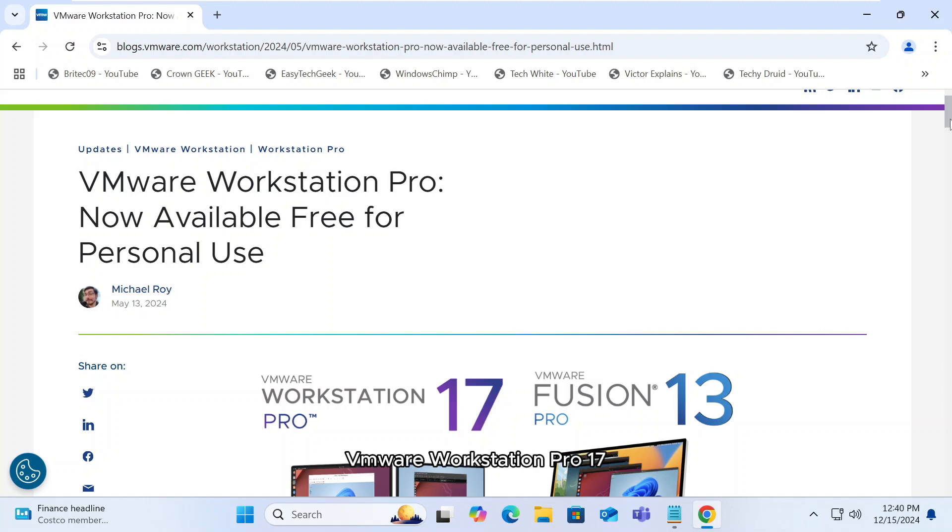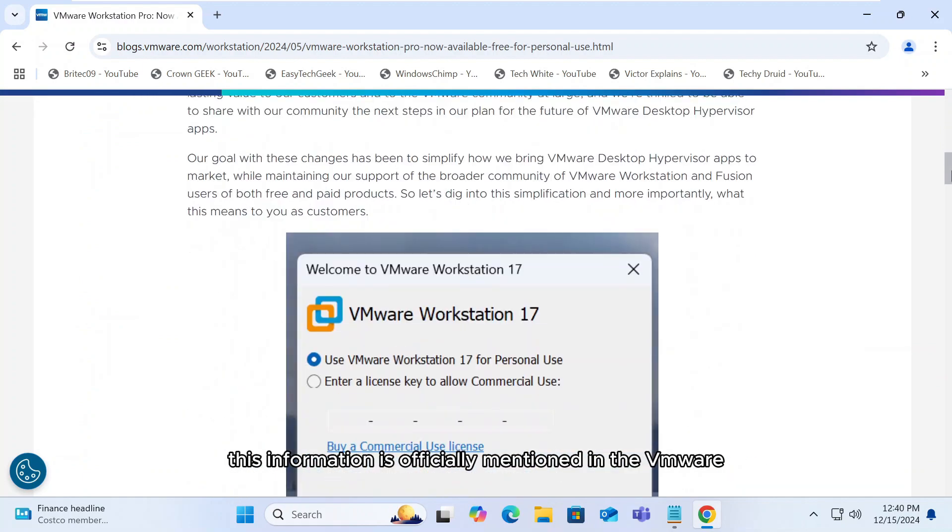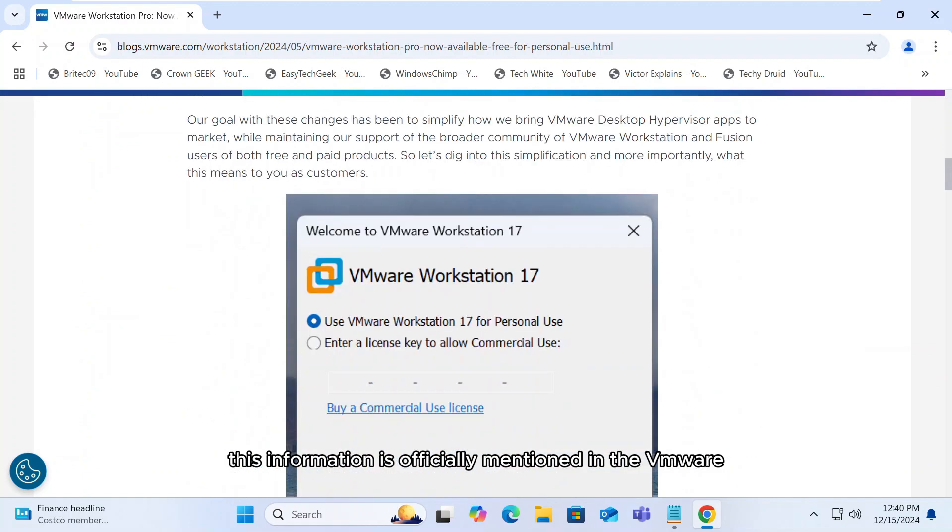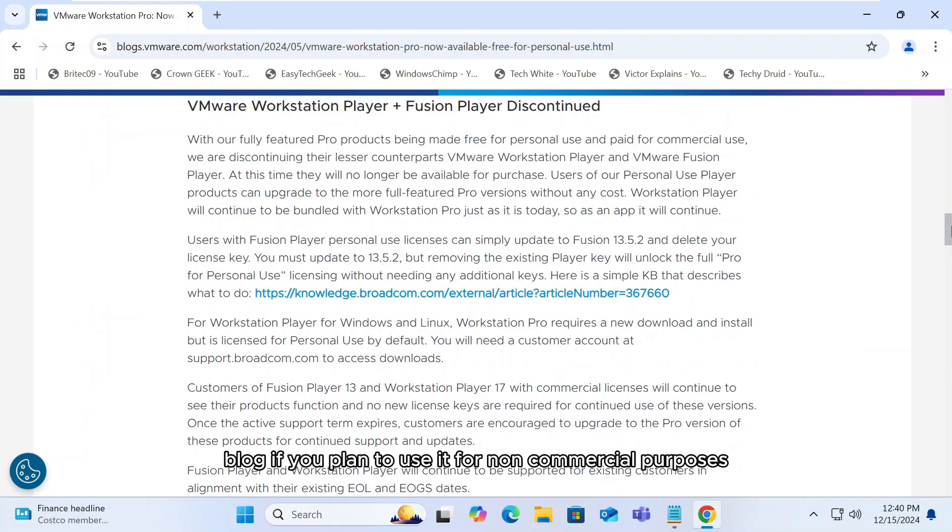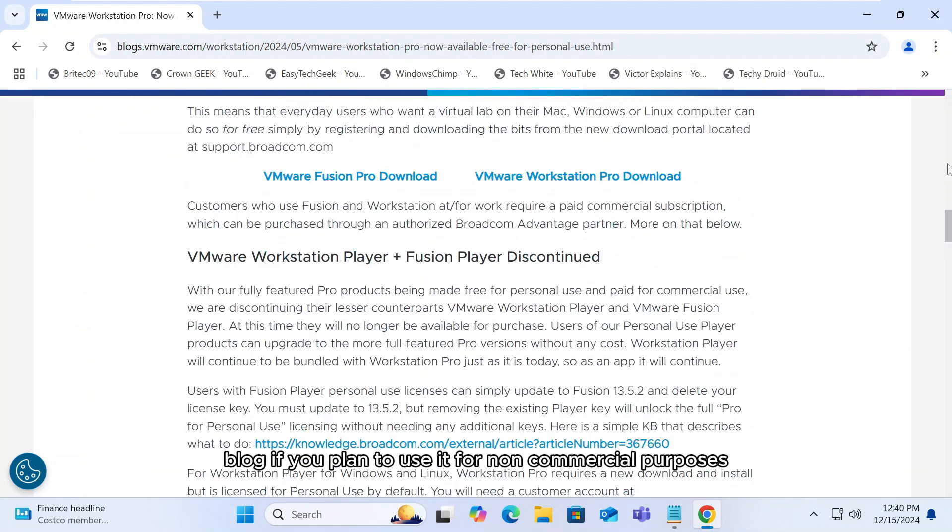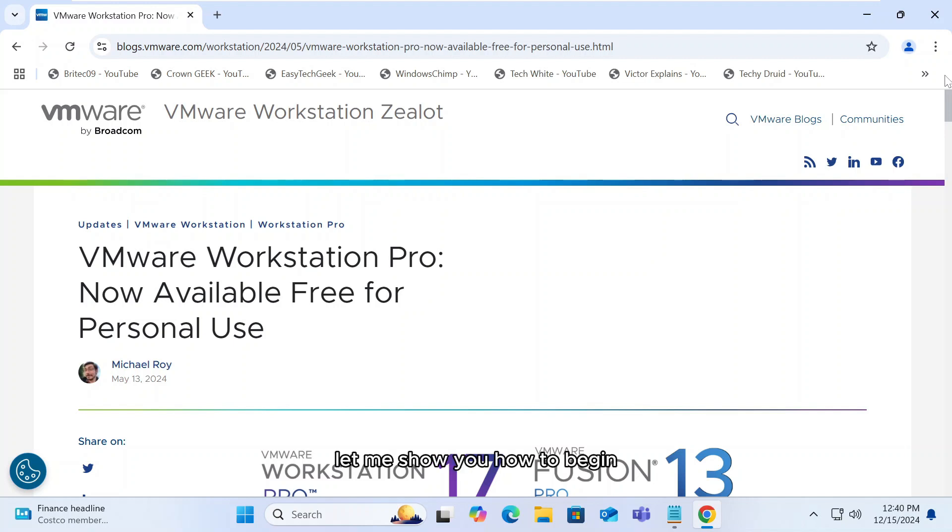VMware Workstation Pro 17 is available for personal use at no cost. This information is officially mentioned in the VMware blog. If you plan to use it for non-commercial purposes, you can download it for free. Let me show you how.